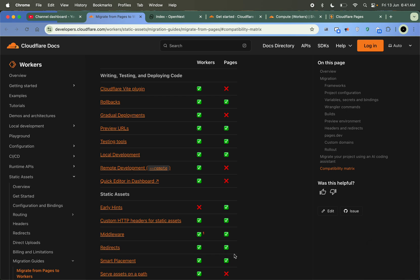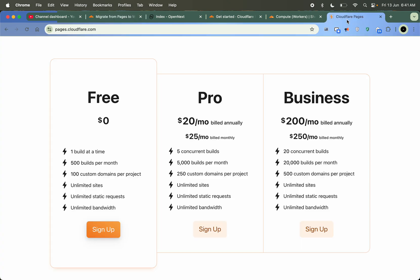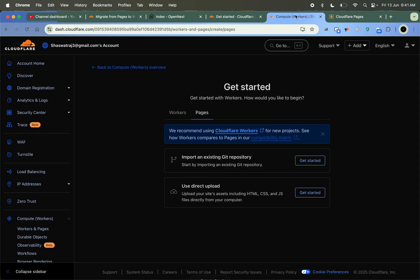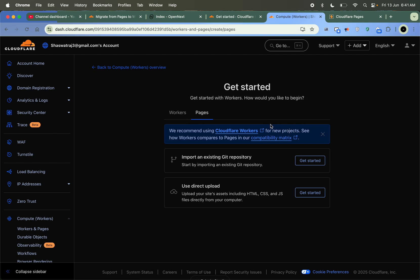Hello and welcome. Today in this video we will see how to deploy a Next.js application on Cloudflare Workers. I already showed how to deploy on Cloudflare Pages, and now in this video I will show how to deploy on Cloudflare Workers. Let's see why Workers over Pages — Workers supports a lot of new features that we just don't have on Pages.